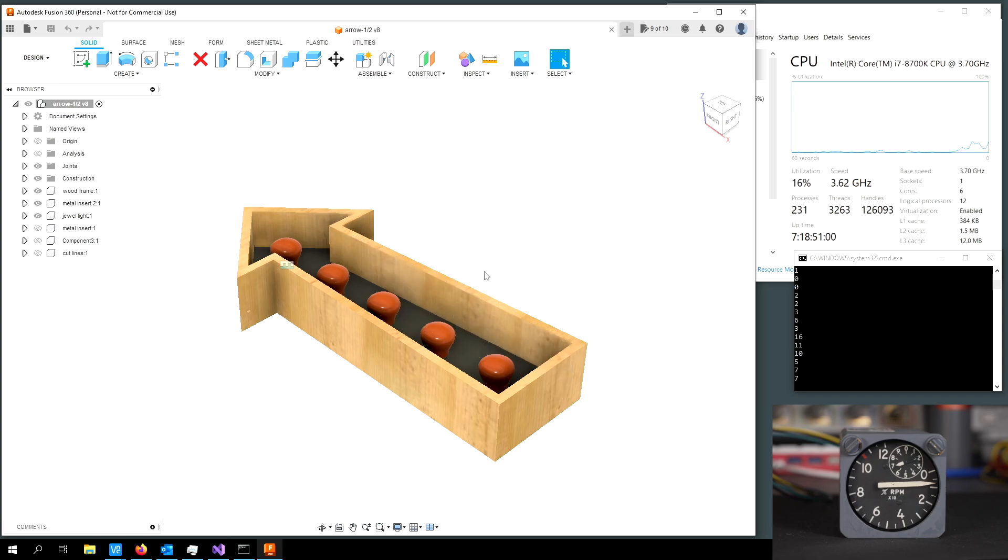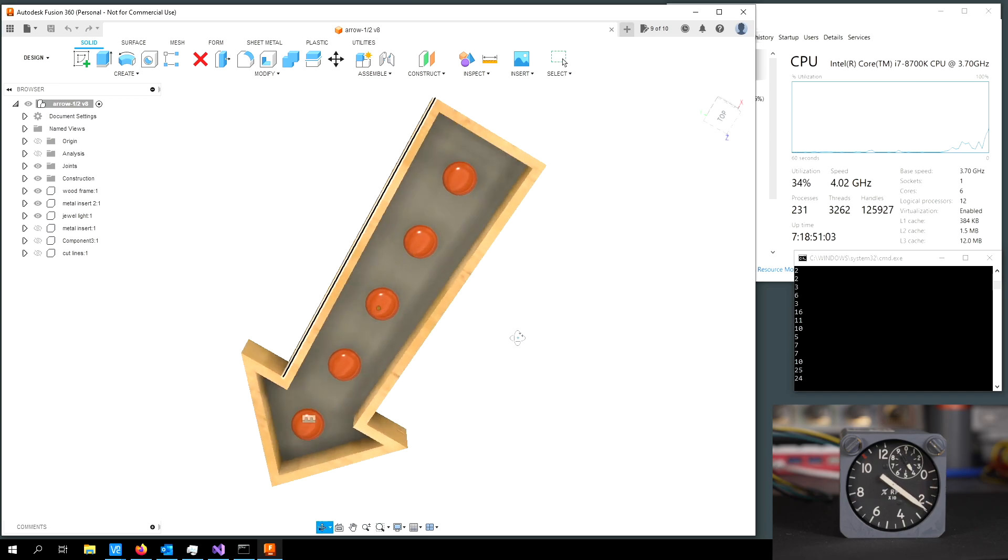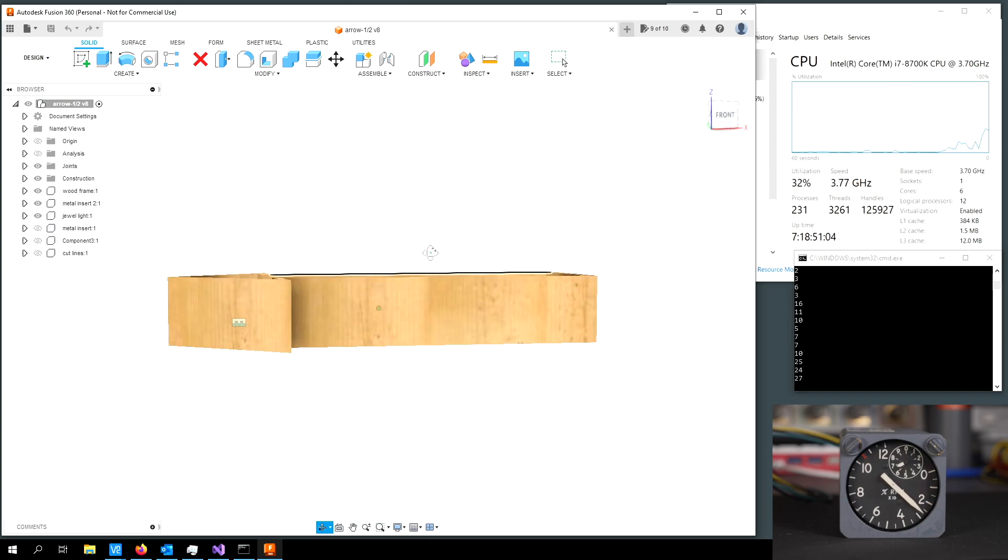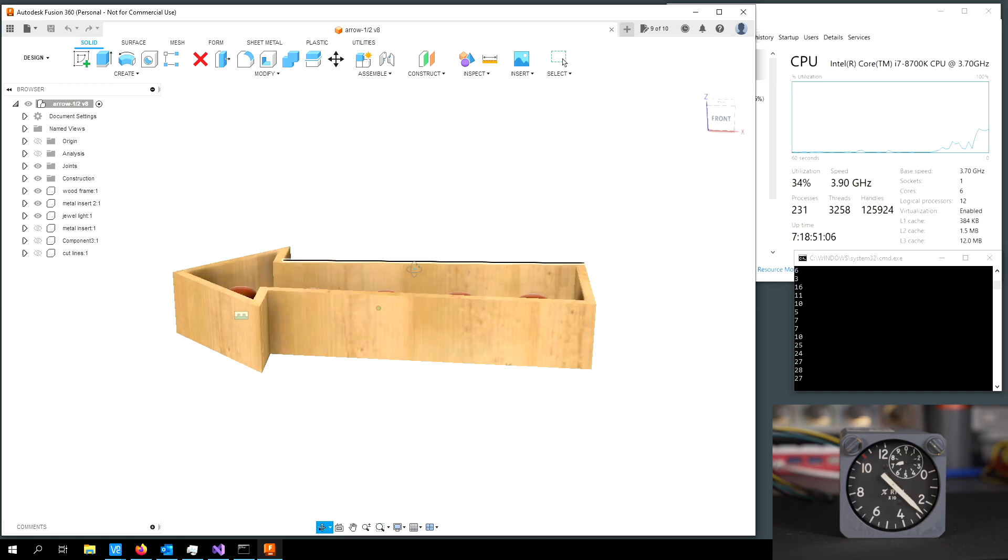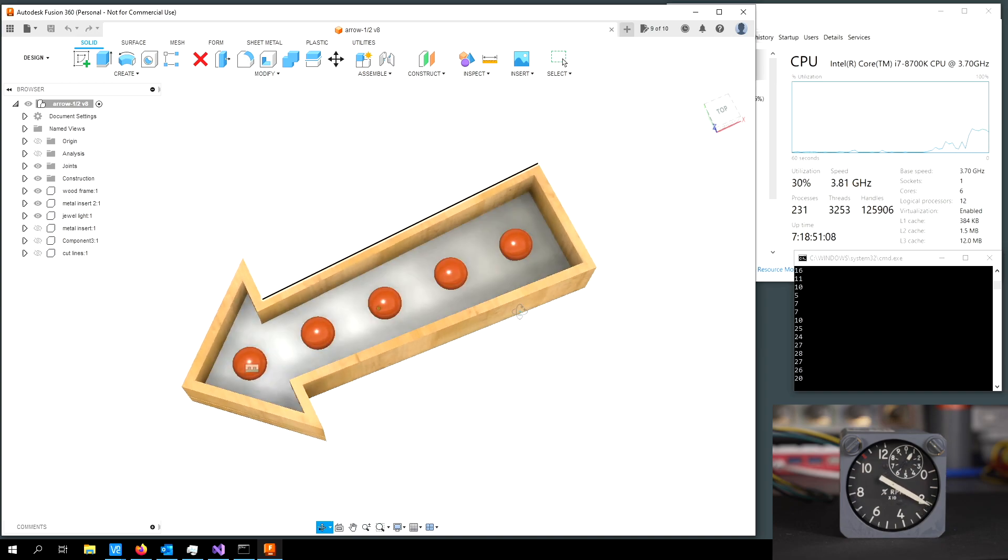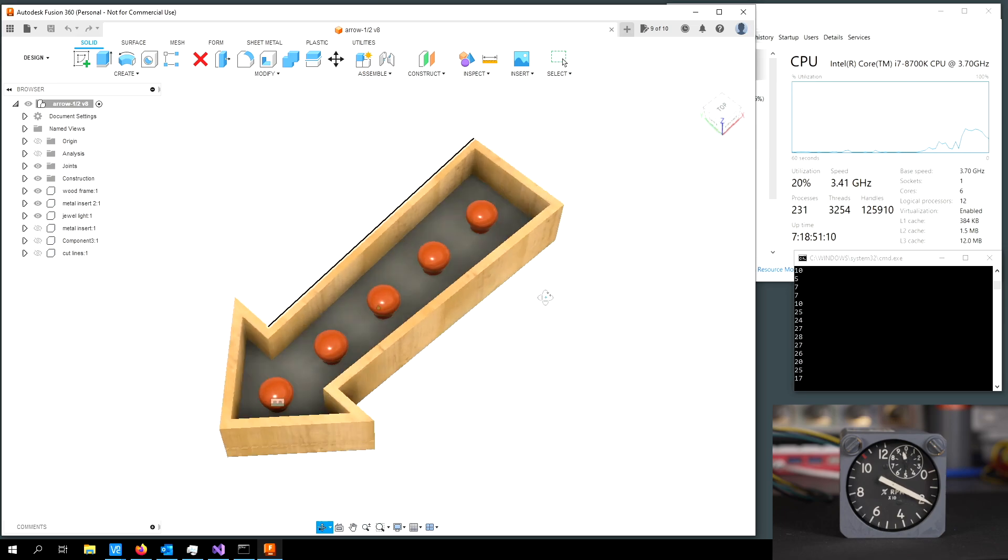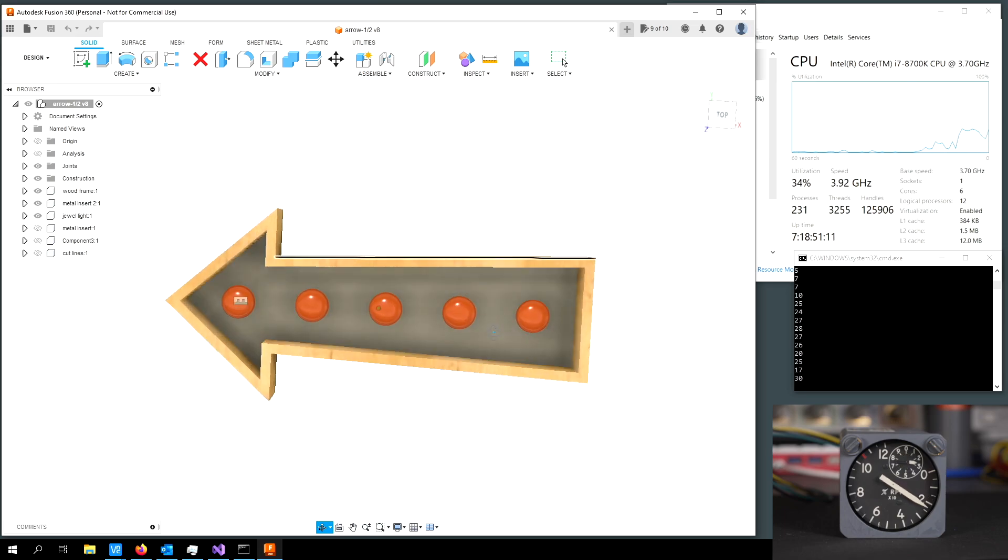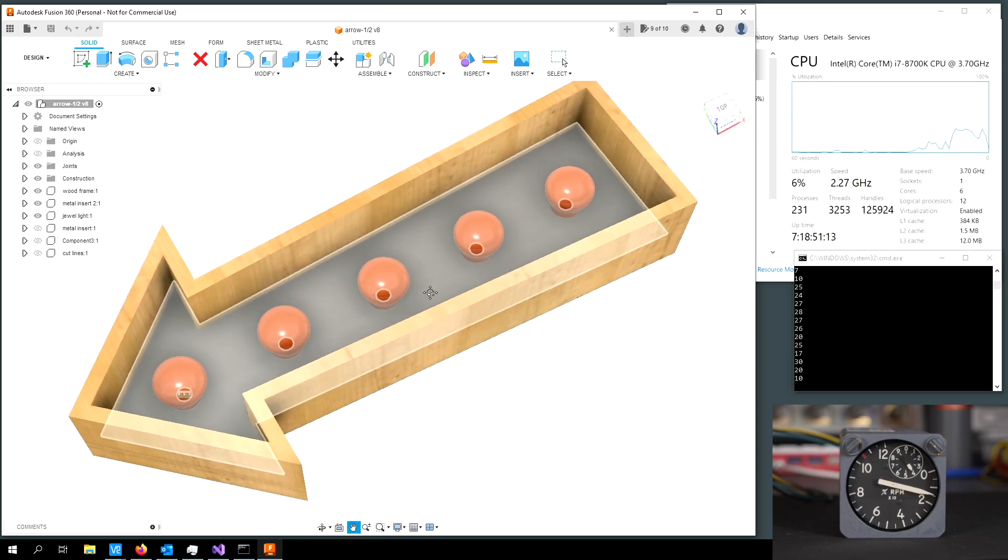Now, if I go ahead and just do some quick orbits on this design, you can see the CPU goes up 28, 27, 26 percent. And it should be showing pretty similarly over there on the indicator.